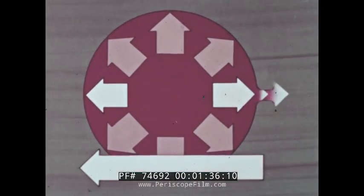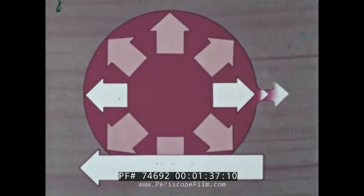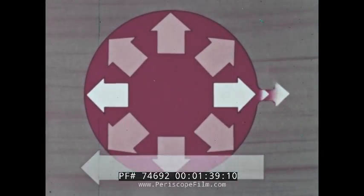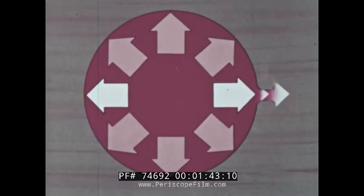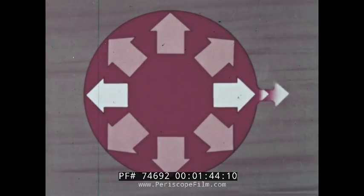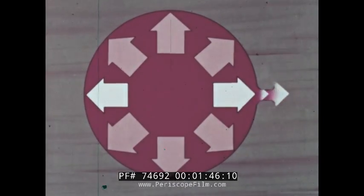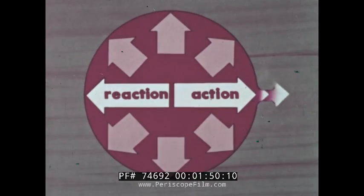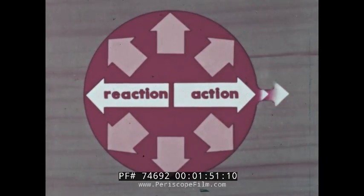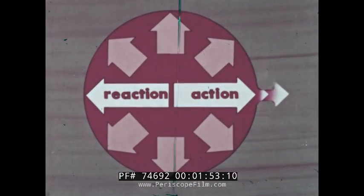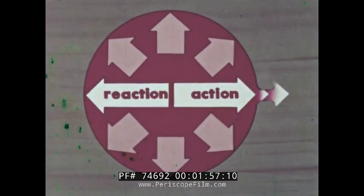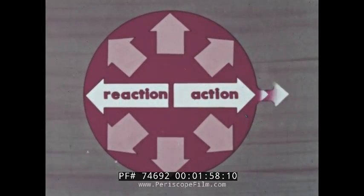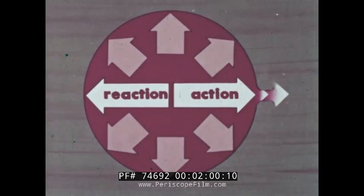The balloon is pushed in the direction away from the escaping air. This is the principle of reaction. The balloon is moved by a reaction force exactly equal and opposite to the action force of the escaping air. It is the reaction force pushing on the walls of the balloon which causes the balloon to move. The action force just pushes air out of the balloon.